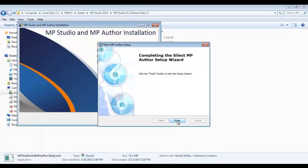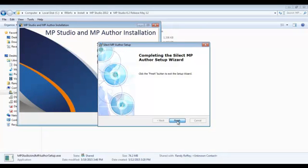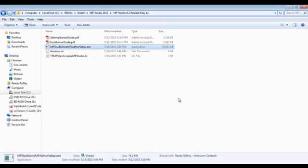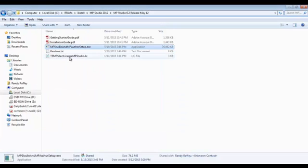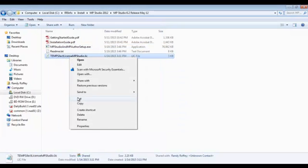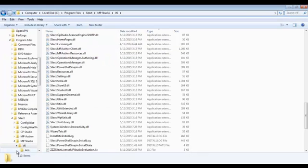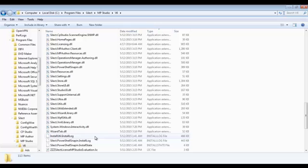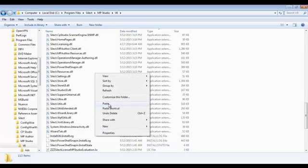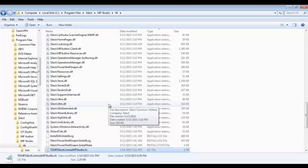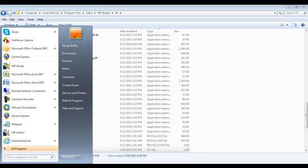Once that's complete, we'll need to copy the license file into the installation directory. If you have an existing license, you may need to overwrite that existing license. Now we're ready to launch the application and step through the startup wizard.